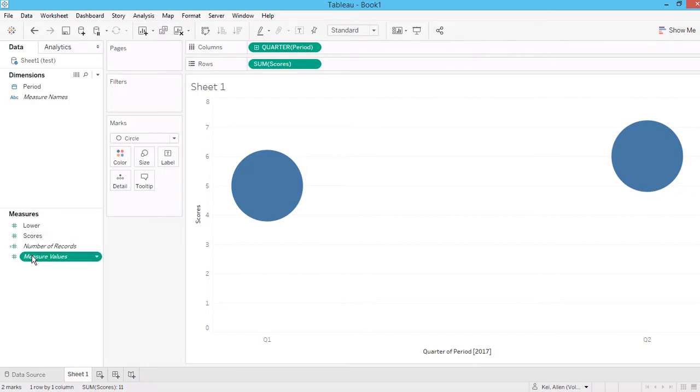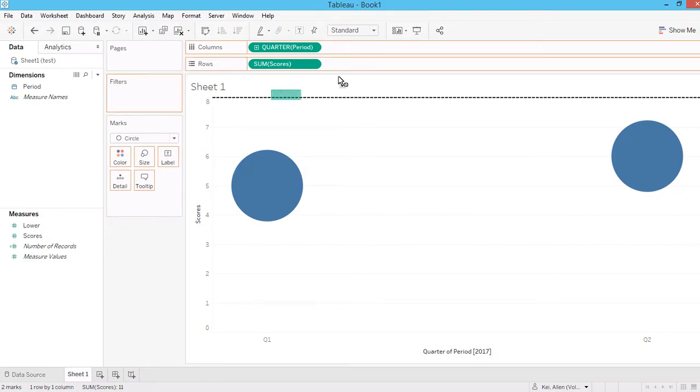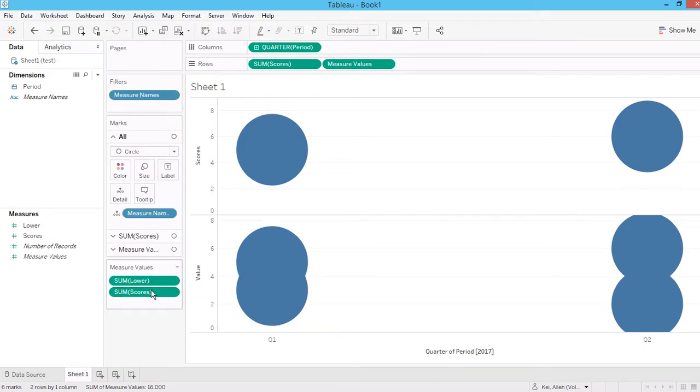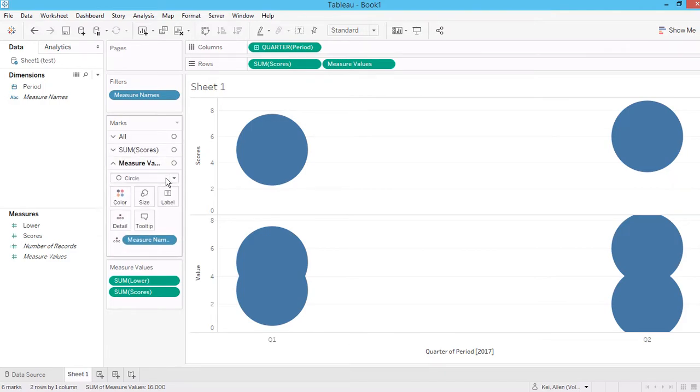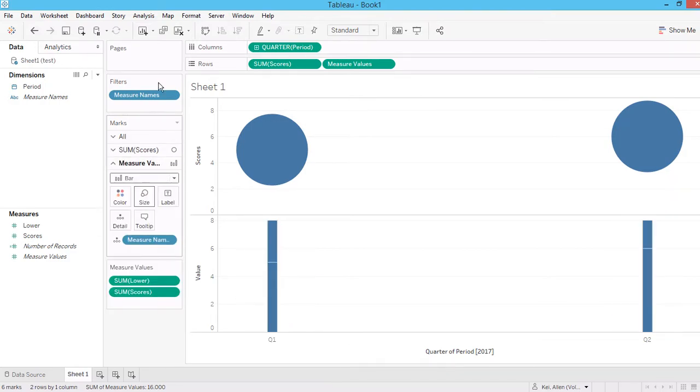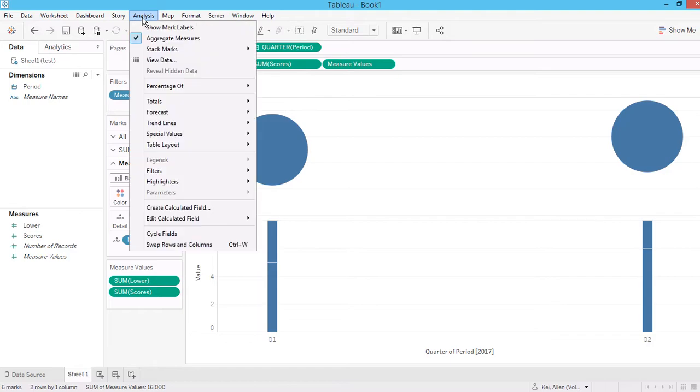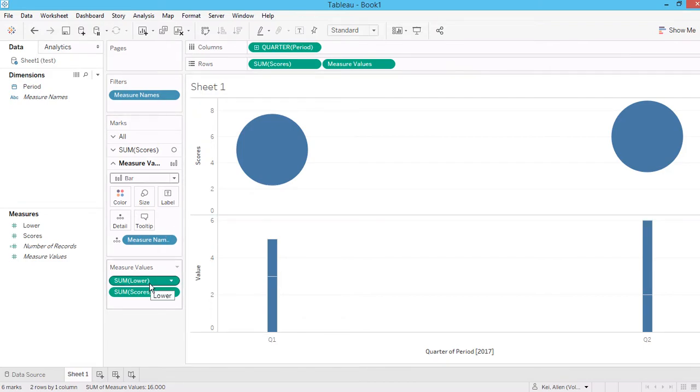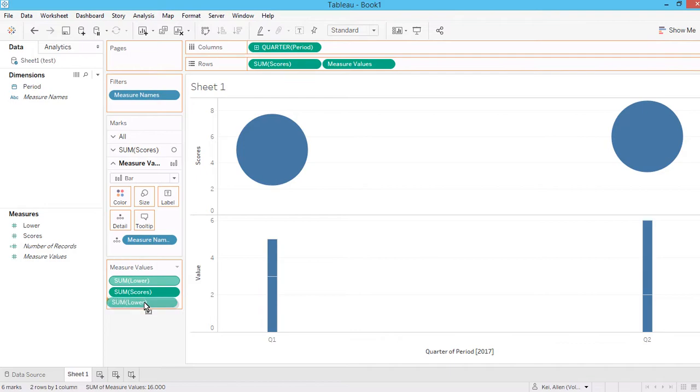Now drag in the measure value to the second part. Remove the unnecessary pills. So now let's convert this to a bar chart, and then make sure that they're not stacking.